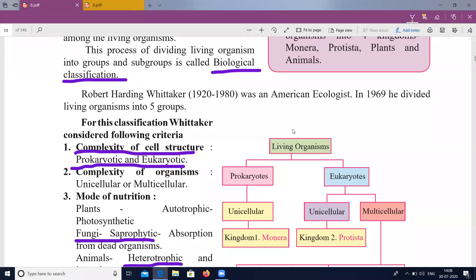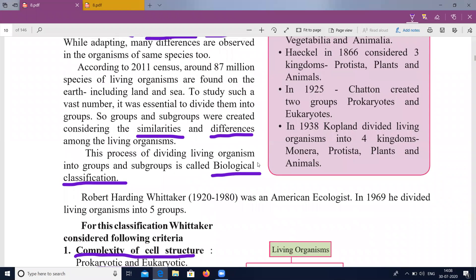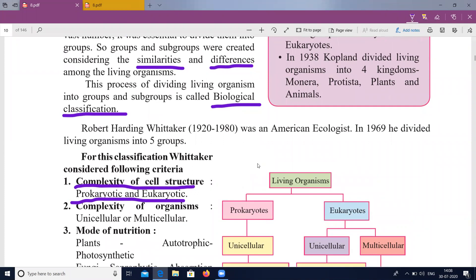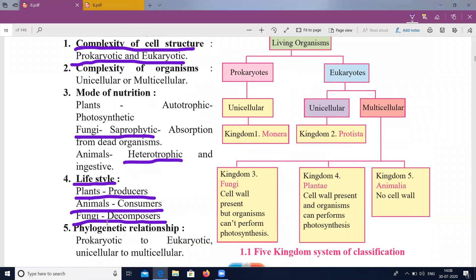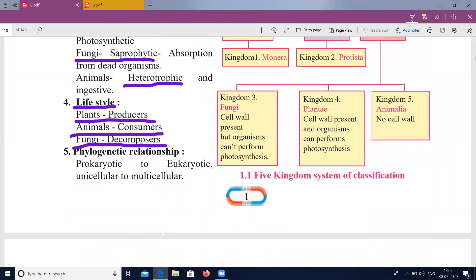Namaskar. Robert Whittaker's classification criteria are: the complexity of the cell structure, complexity of the organism, mode of nutrition, lifestyle, and phylogenic relationship.